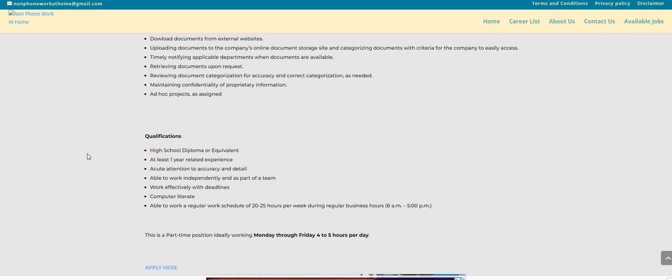You will need a high school diploma or equivalent, one year of related experience, acute attention to accuracy and detail. You will work effectively with completing deadlines, and also you must be computer literate.